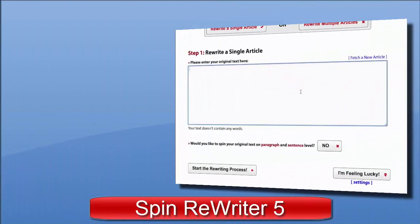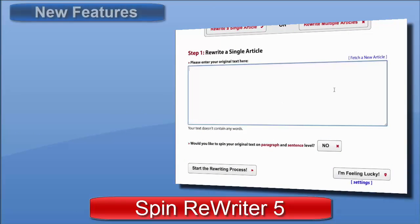Let's say I need some content about guitars, because I'm trying to promote my website with guitar lessons and songs with chords and so on. But I don't have any articles on guitars that I could spin.